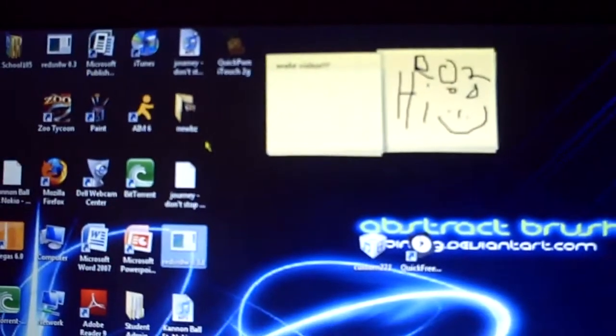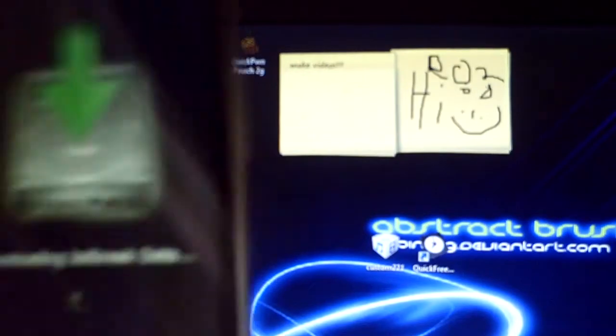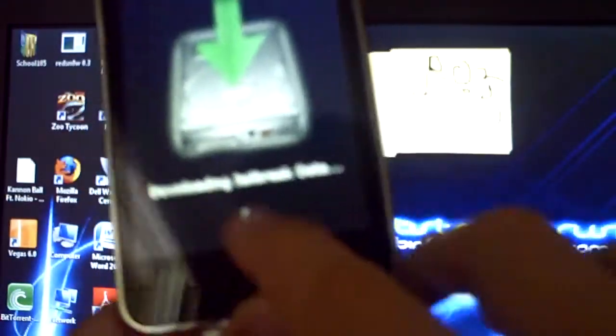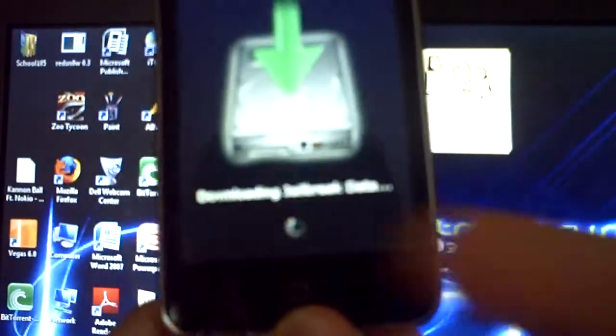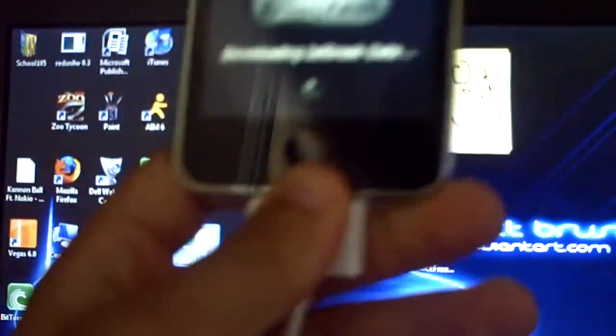Okay. Now it just closed, and it's downloading jailbreak data, and then that little thing is spinning, doing its magic.